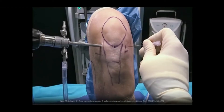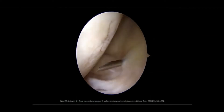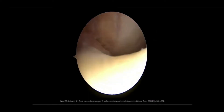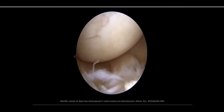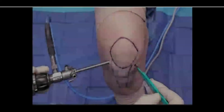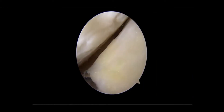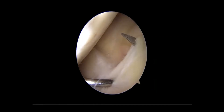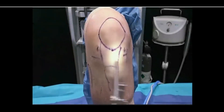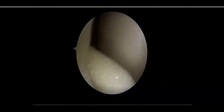Place the anteromedial portal under direct visualization by first targeting with a spinal needle to ensure that the portal placement allows the pathology to be reached and that the anterior aspect of the medial meniscus will not be injured during portal placement. Often, the lateral portal is used to visualize the procedure while the medial portal is mainly used for instrumentation. Depending on the pathology, these portals may both be used for arthroscopic instruments as well as to place the arthroscope for viewing.